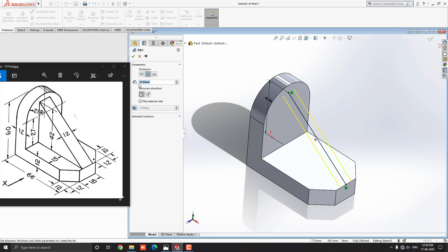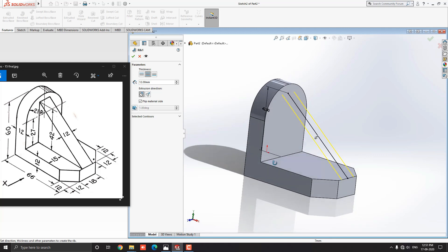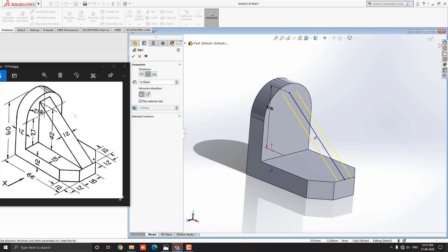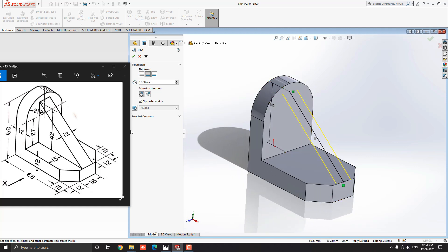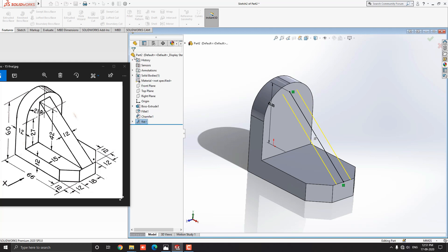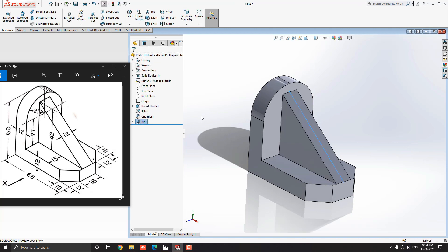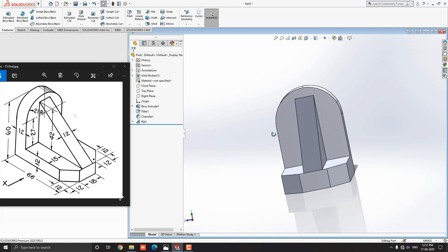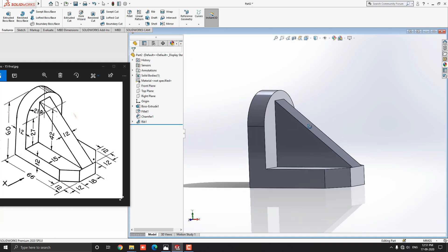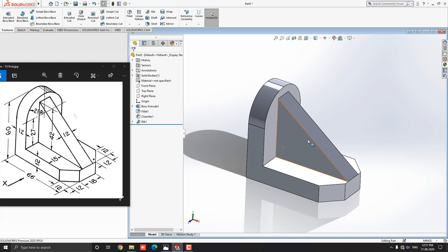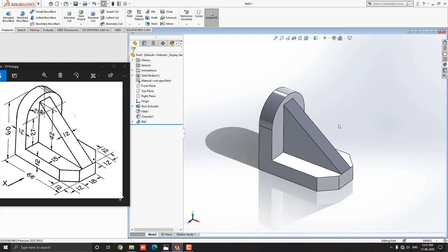Put the rib width value 12mm here. See the preview and click on mark OK. See our rib built perfectly. Our 3D model is completed.